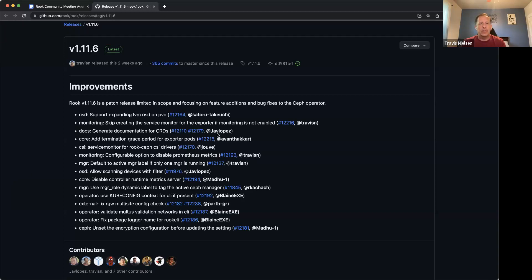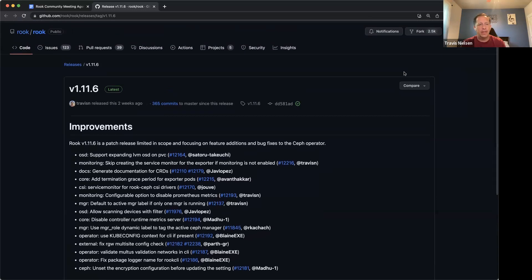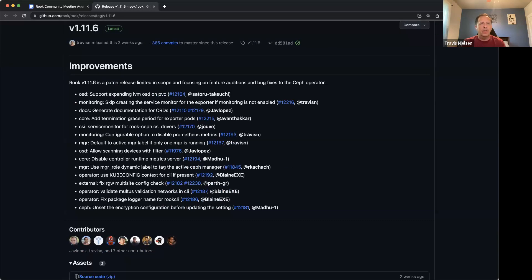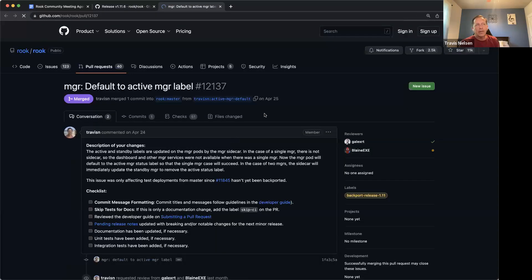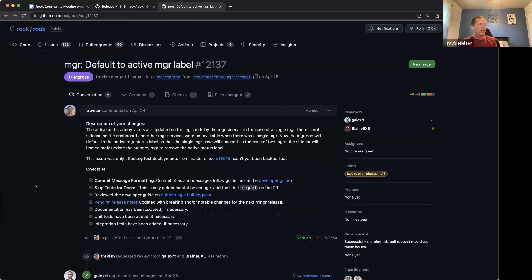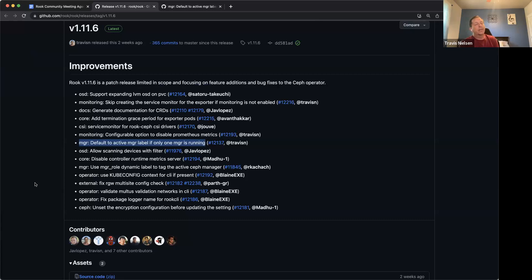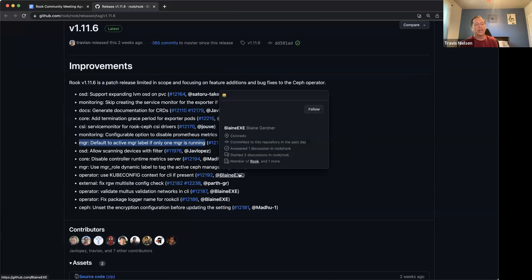The monitoring — skipping the service monitor if not enabled — is interesting. There's been a follow-up fix related to monitoring. We changed the version supported for the Ceph exporter, and now it's effectively disabled for the latest Ceph versions. What caused this regression is the default active manager label when only one manager is running. Also the exporter version change — we have some fixes and we'll get into the release today or tomorrow.